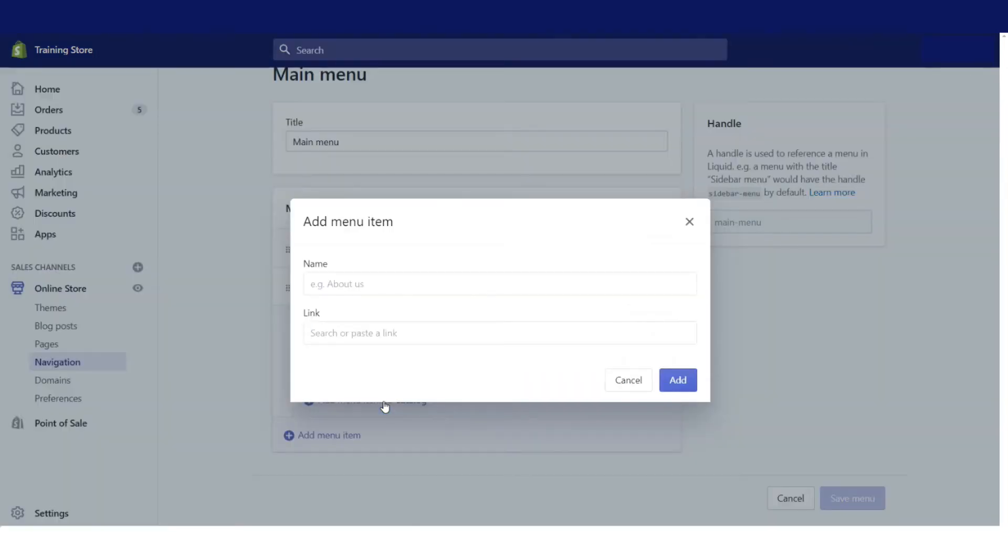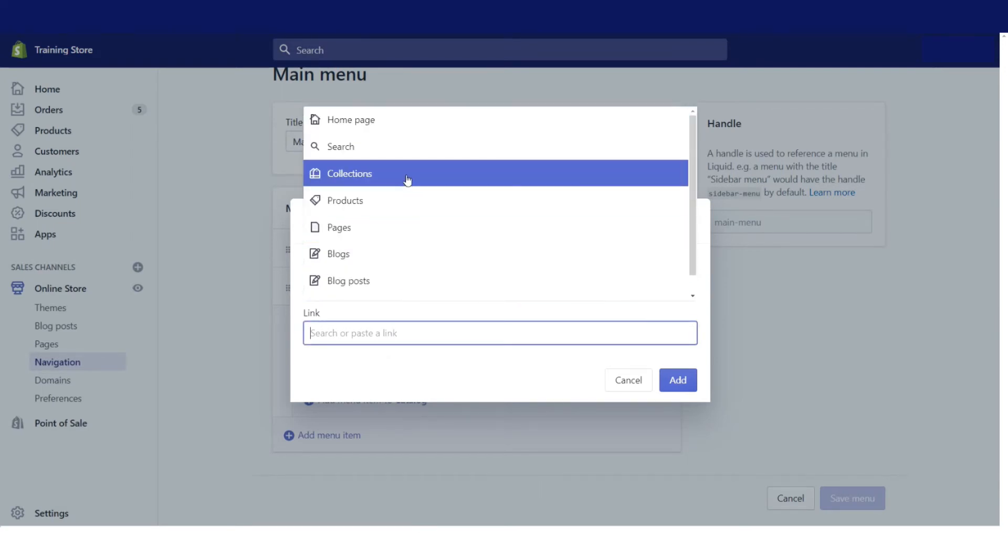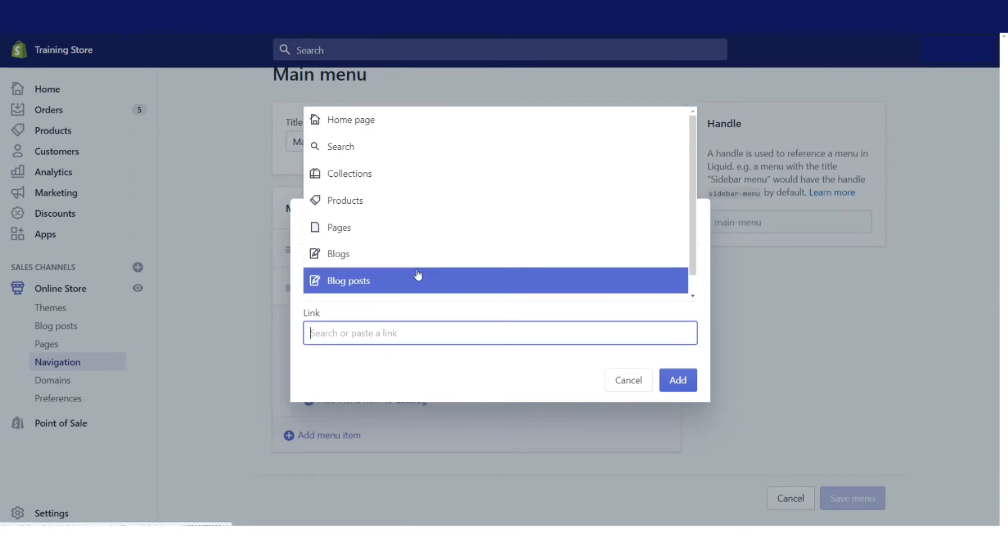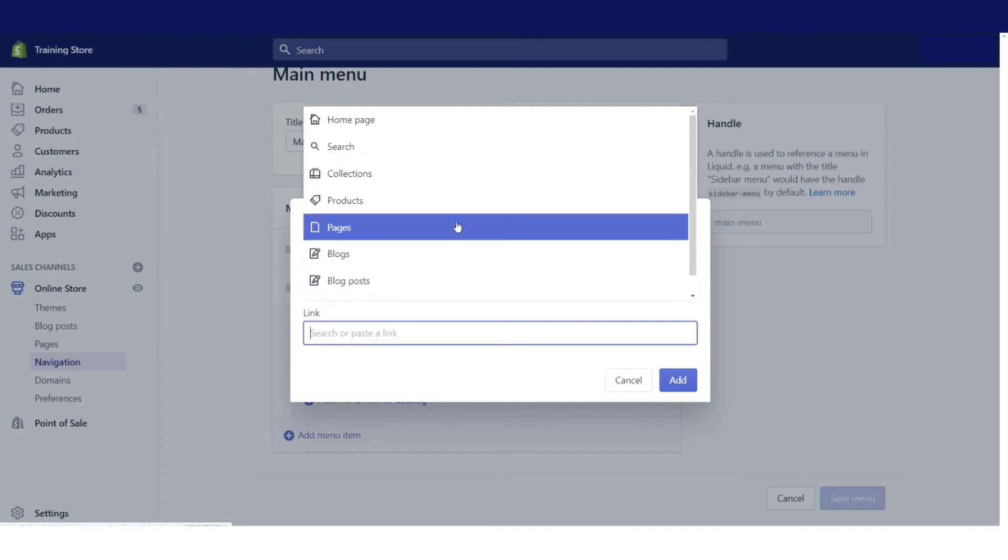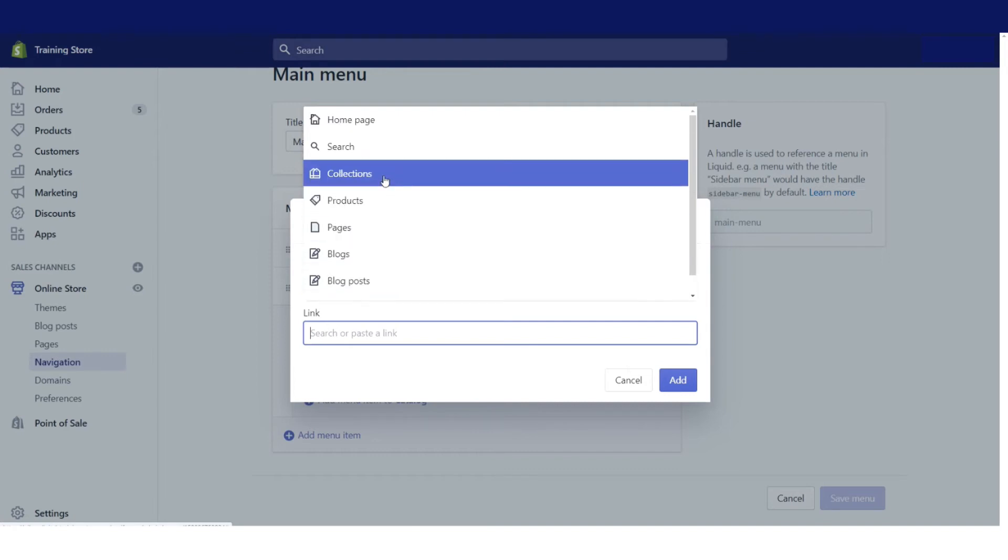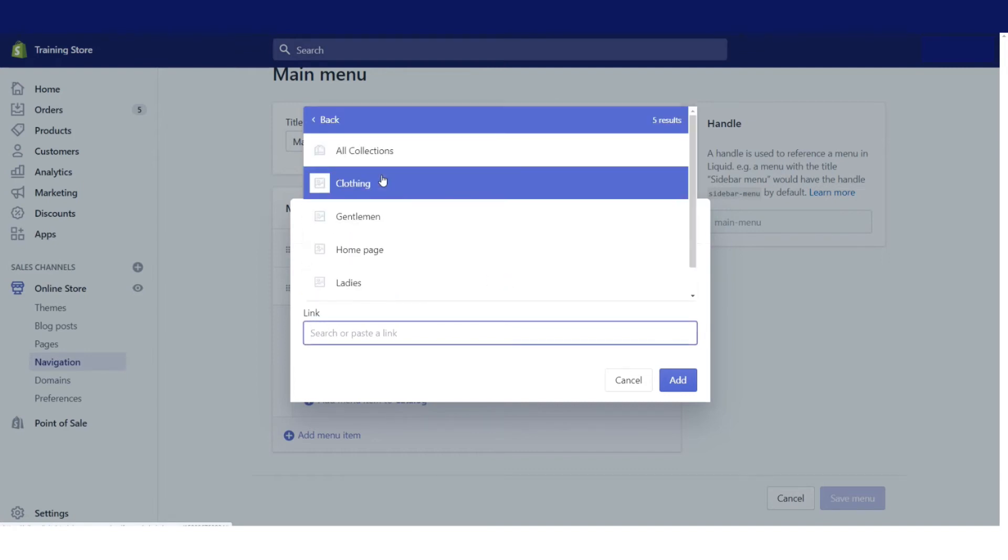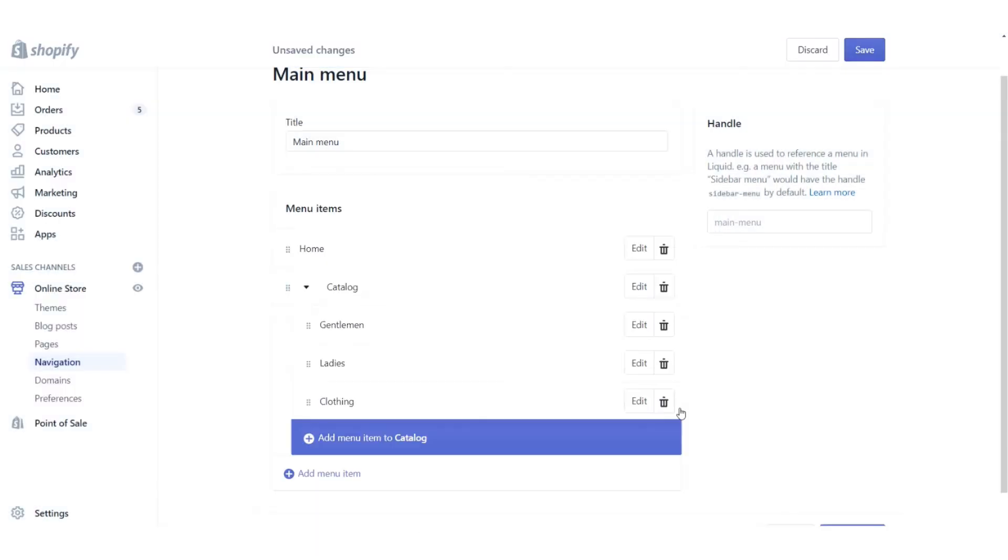If I click here, I can click on link, and I can link it to a collection, product, page, blog posts, anything really. In this case, I want to link it to a collection, and I want to link it to the clothing collection that has all my menswear in it. So now I'm going to click add.